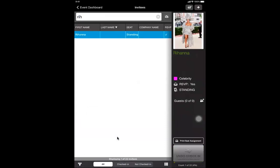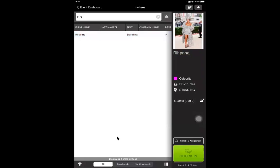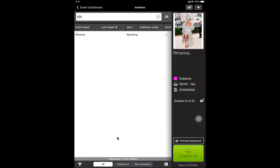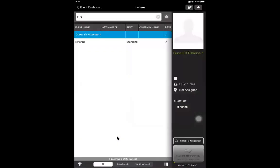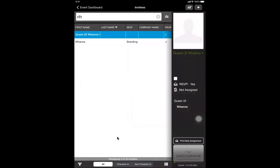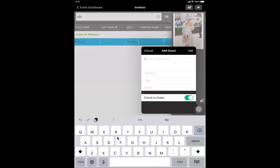You also have the ability to assign or add a guest. In this case, she has zero guests, so if you need to add one, hit the little plus sign and type in the person's information. If you don't have a name, just hit the add key and it'll create one automatically, labeled generically as 'guest one of Rihanna.' The guest gets checked in automatically as well. Once a person is checked in, they'll be highlighted in green on the iPad.